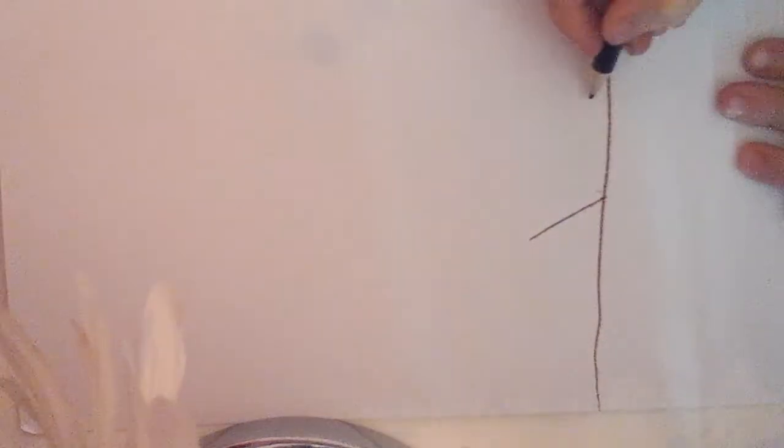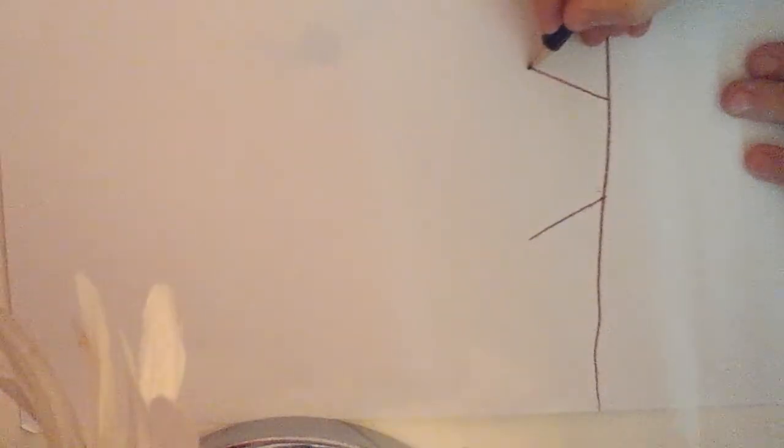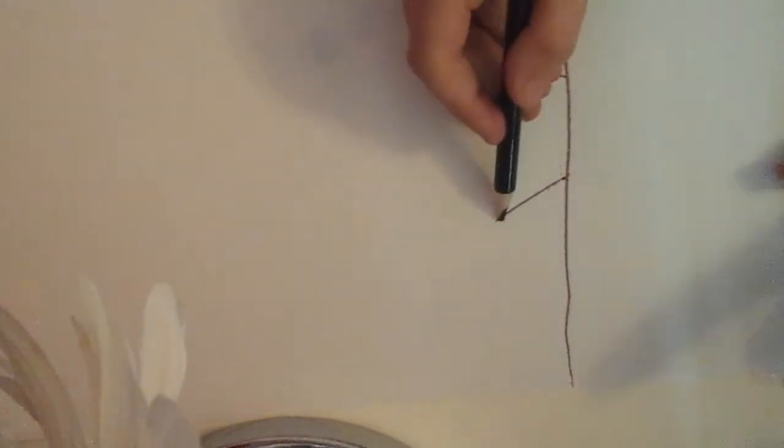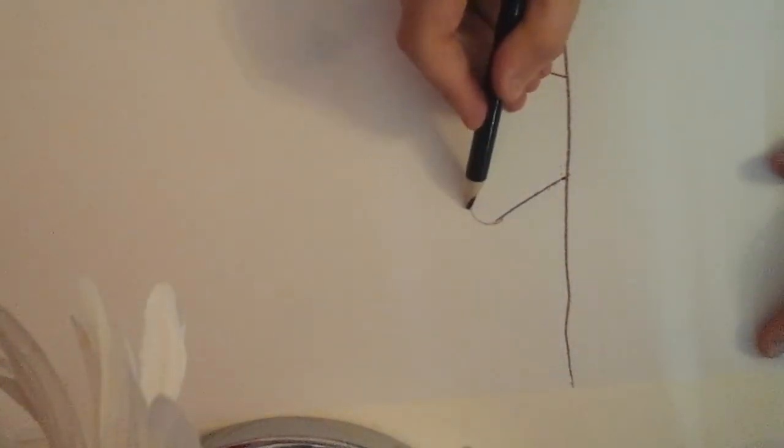When you're done with that, you're going to make little bumps kind of like this, make your way across.